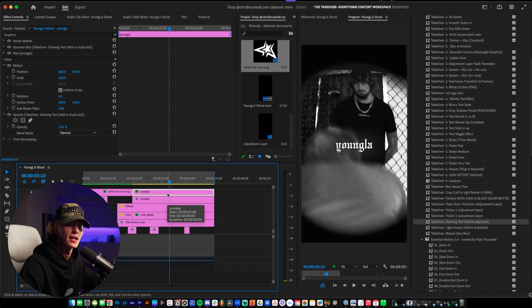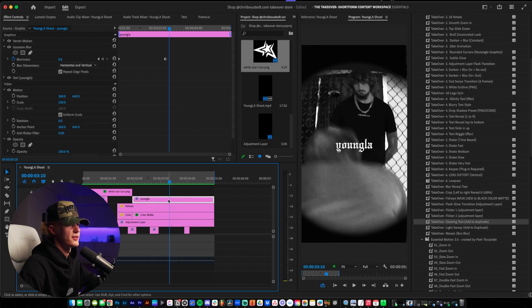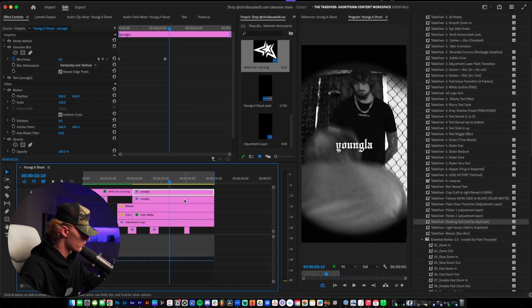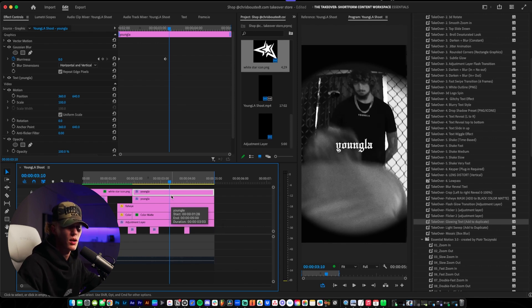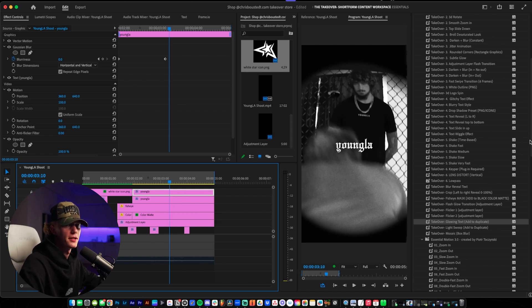We're going to show you guys how to create that effect today. First things first, you want to duplicate your text layer. The way you do that is you hold down Option on Mac — and I'm assuming it's Alt for PC, but I'm not entirely too sure. Once you have your layer duplicated, you want to go over to the effects tab.